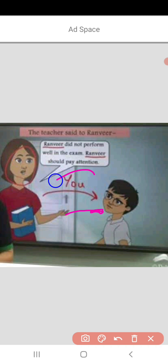This is a scene from Ranveer's classroom. Here the teacher said to Ranveer that Ranveer did not perform well in the exam and Ranveer should pay attention. As Ranveer is a name of a person, it is a noun, and here Ranveer is repeated again and again. So what we need to do is use a pronoun in place of Ranveer. Here the teacher is speaking and referring to Ranveer — she is talking to Ranveer, and Ranveer is the person spoken to.